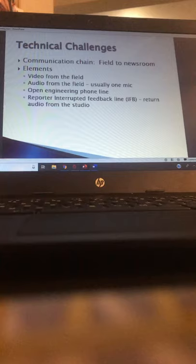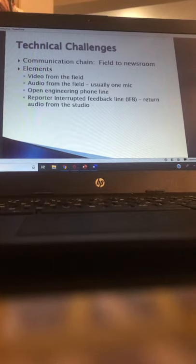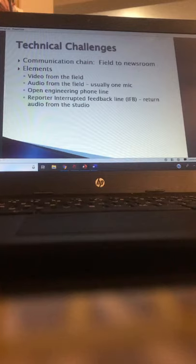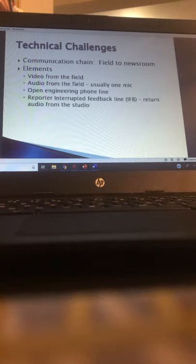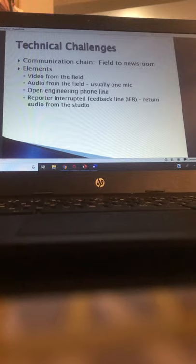There are a couple of ways to get audio and video back to the newsroom. One is to use an open engineering phone line — news stations generally have a dozen phone lines, including a dedicated engineering line that is supposed to remain open as often as possible, so you can call it when you can't get through on other lines. You might also have what's called an IFB — interrupted feedback line — which returns audio from the studio back to you in the field.